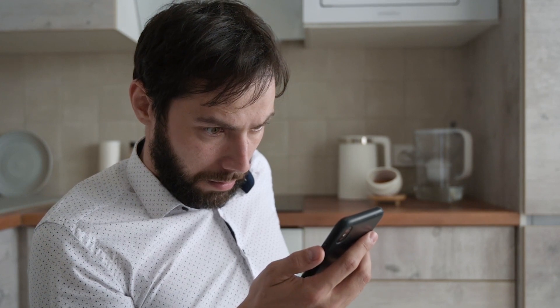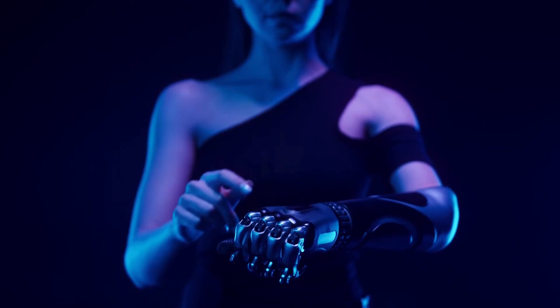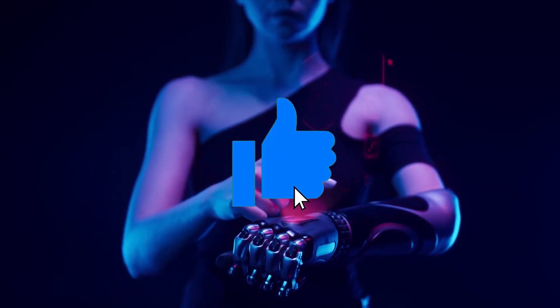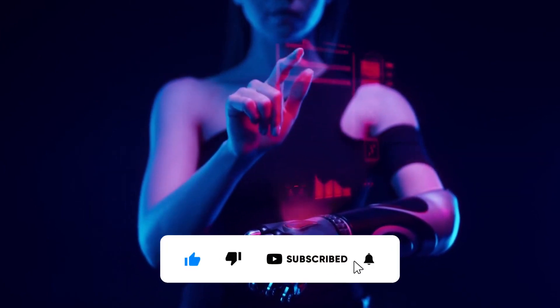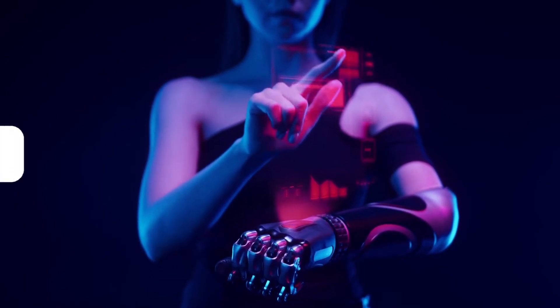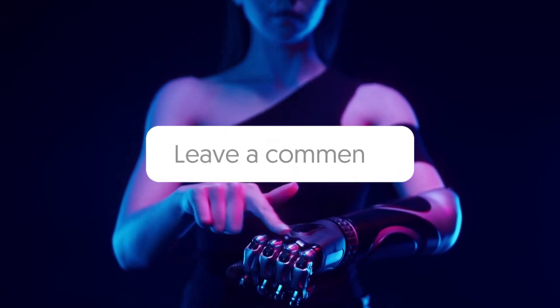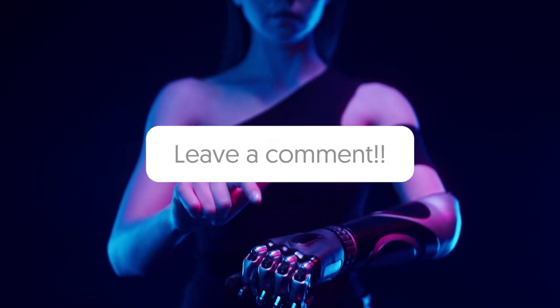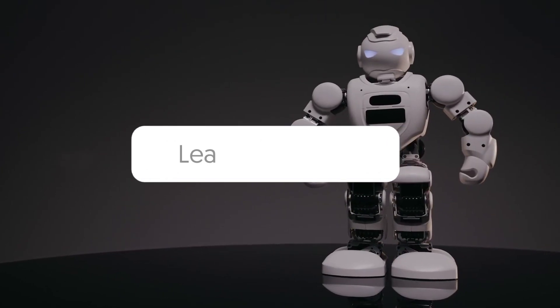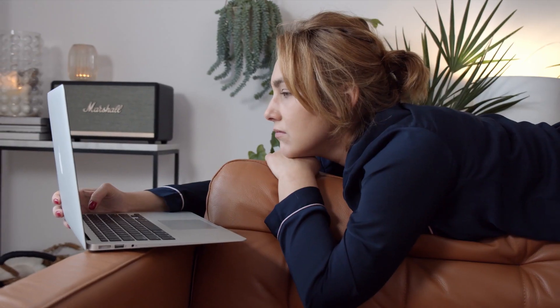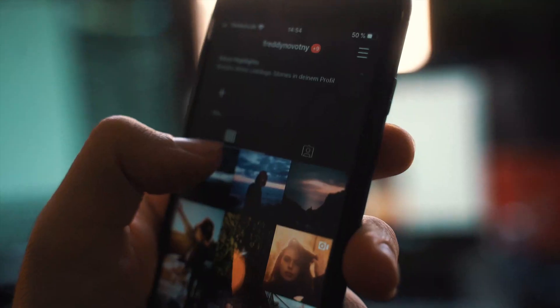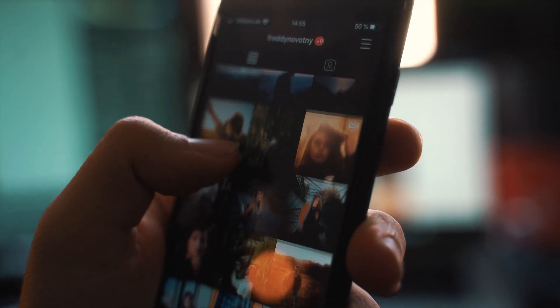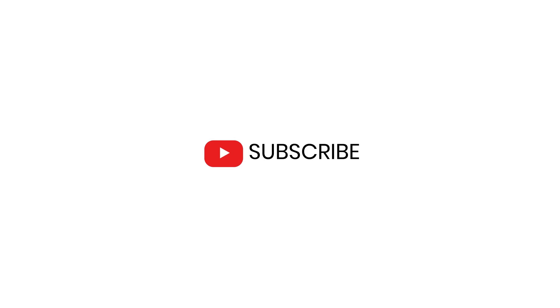Thank you for watching the video. We sincerely appreciate your time and engagement. If you enjoyed the content, please consider giving it a thumbs up and subscribing to our channel for more insightful videos. We value your feedback, so feel free to leave comments suggesting topics you'd like us to cover in future videos. Your support and participation are vital in shaping the content we create. Stay tuned for more exciting content, and thank you once again for being a part of our YouTube community.